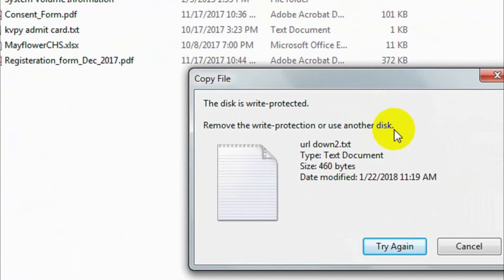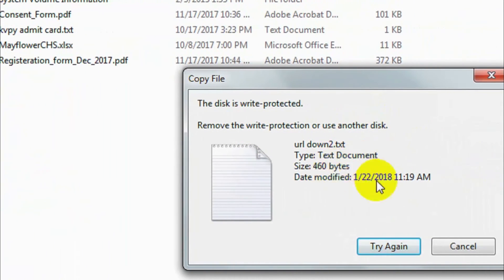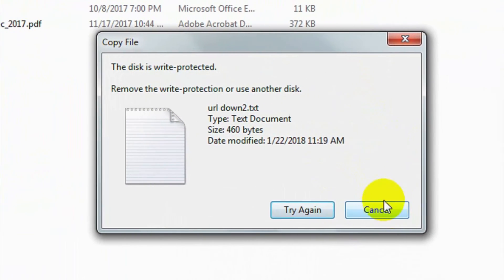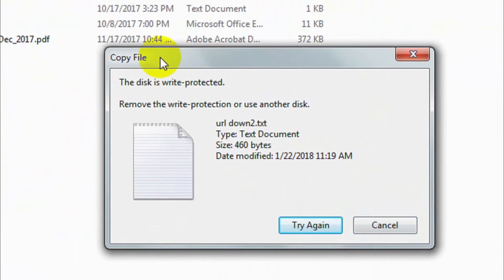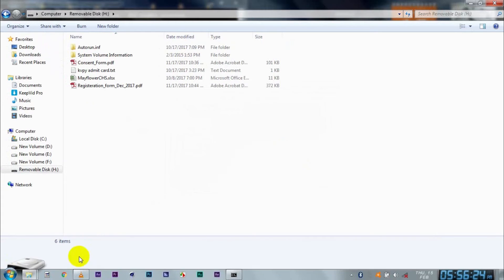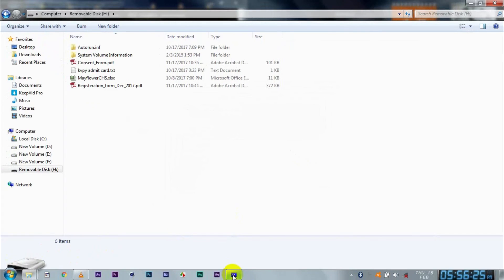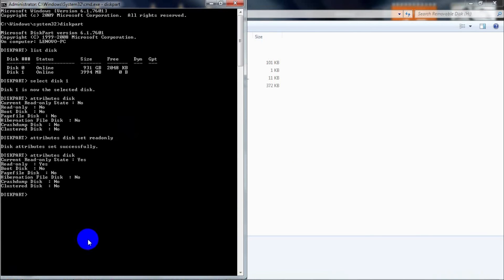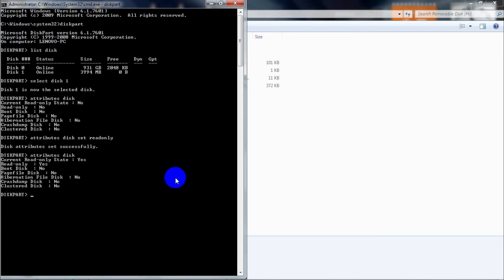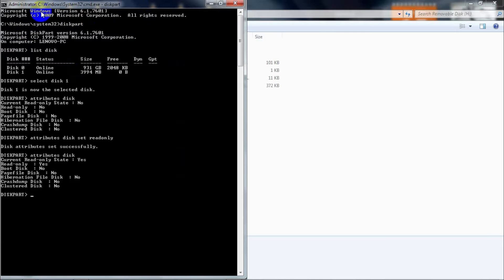So now that we have enabled write protection, let me show you how to disable it. Come back to the Command Prompt window. We already have this disk selected. If you have closed the Command Prompt window, then you will have to repeat the process from diskpart, then 'list disk', and then selecting the disk.